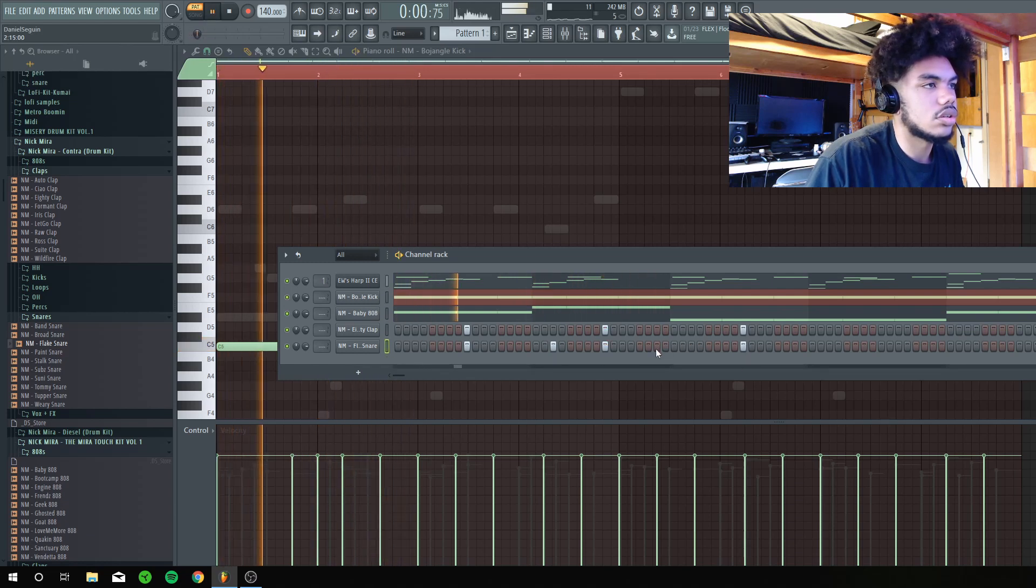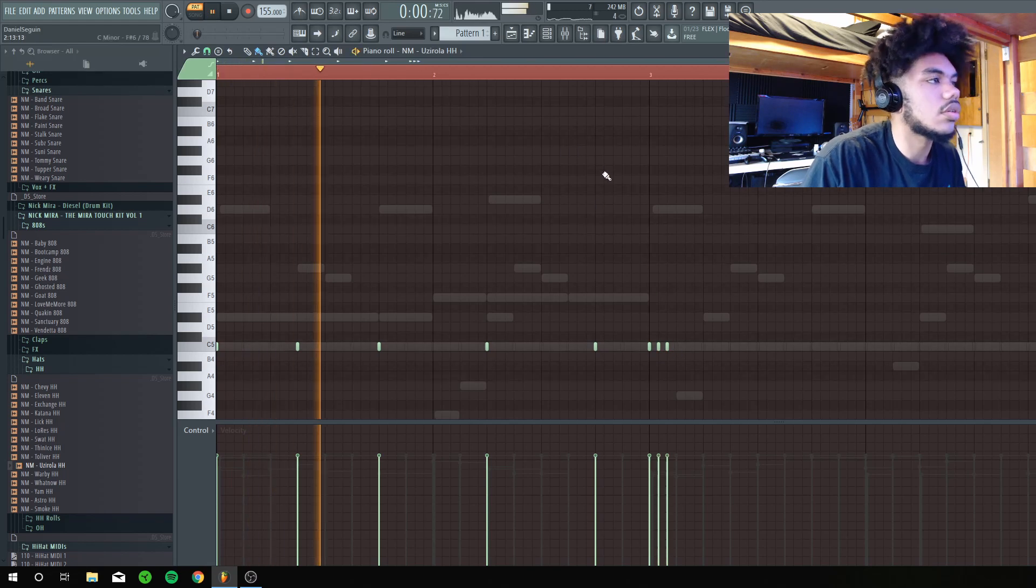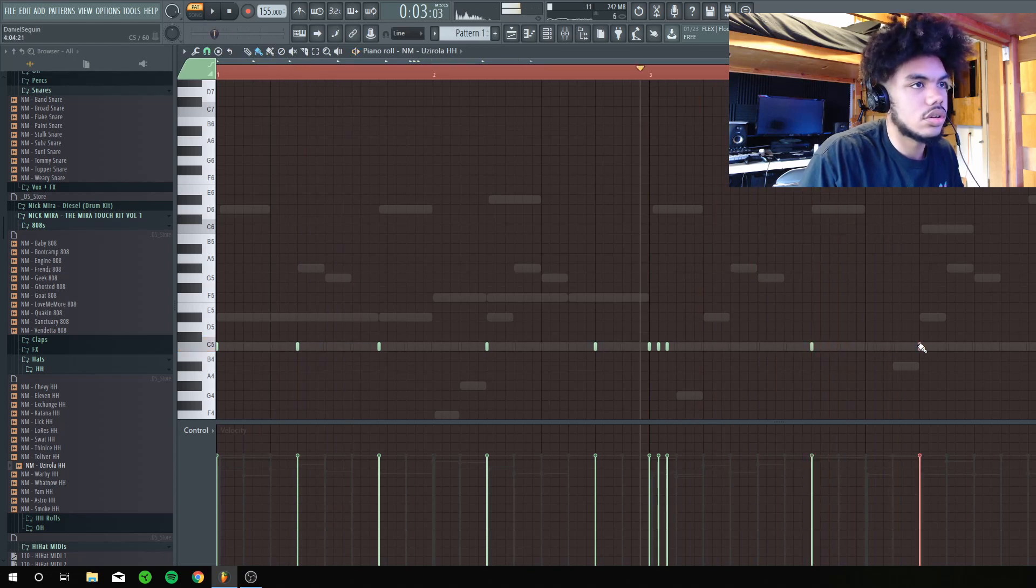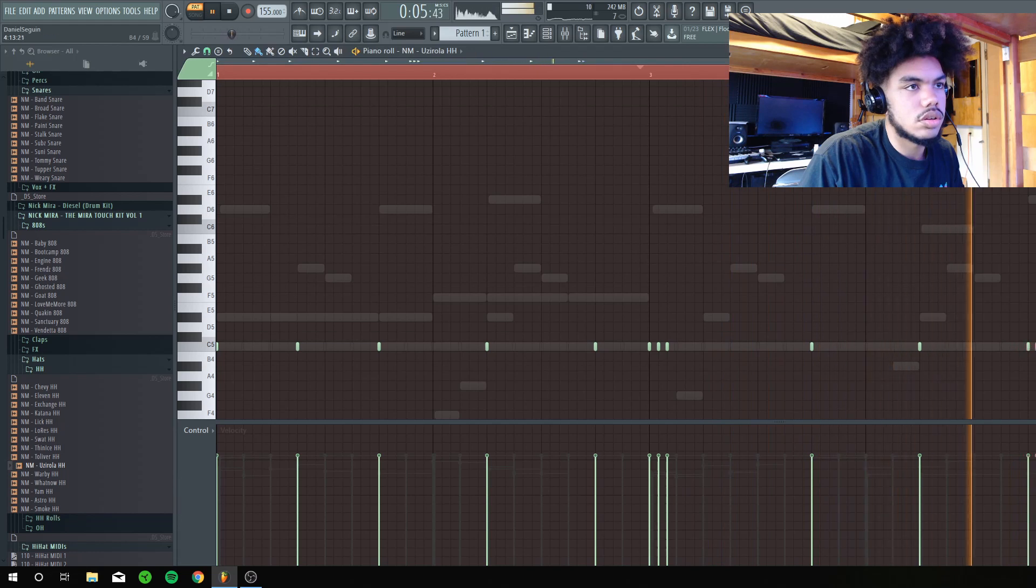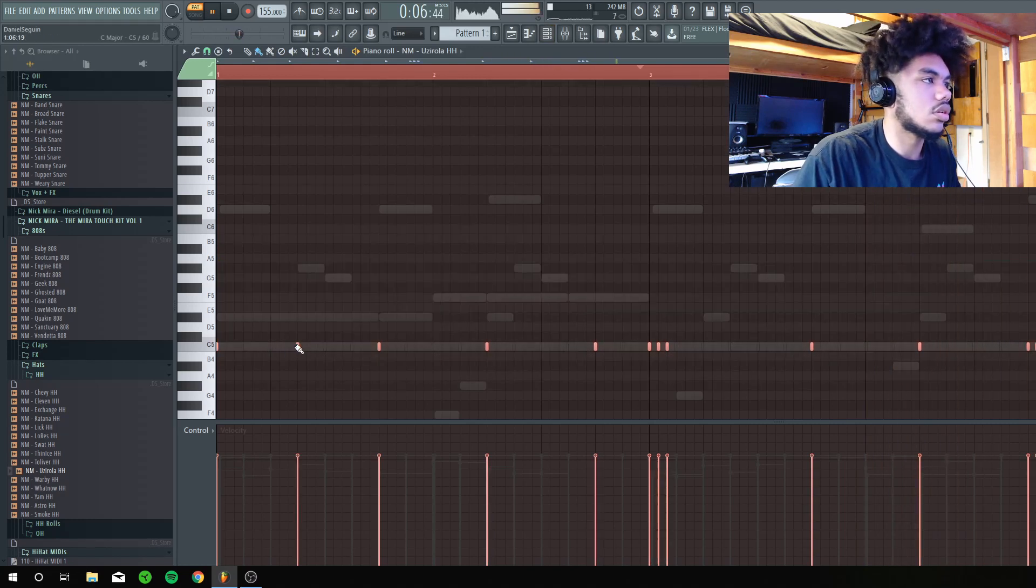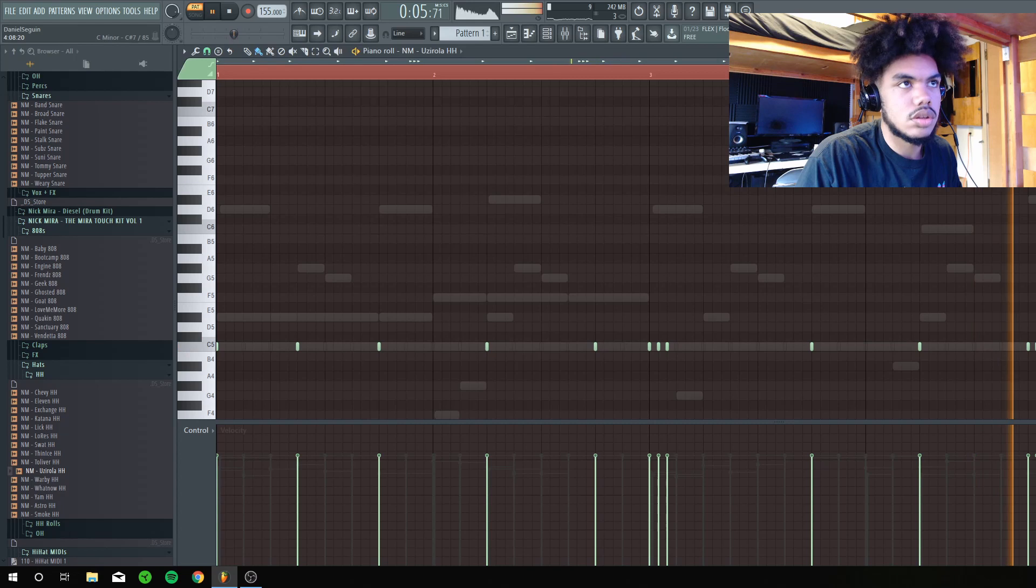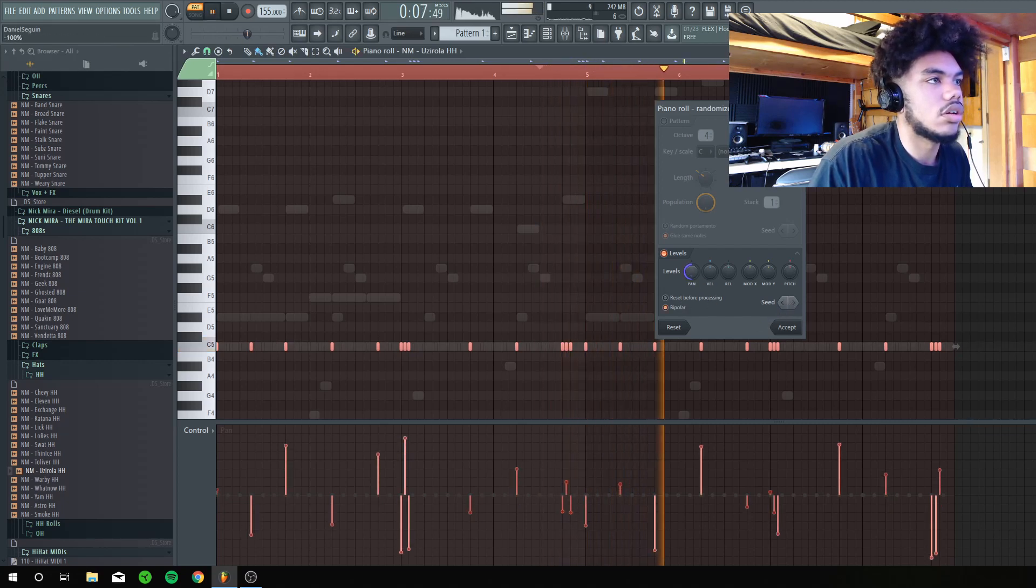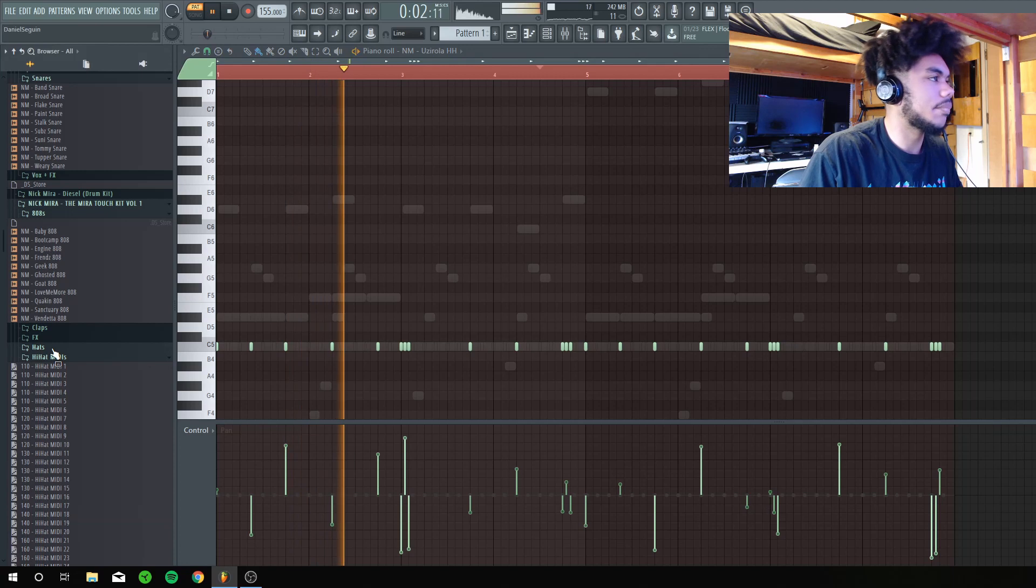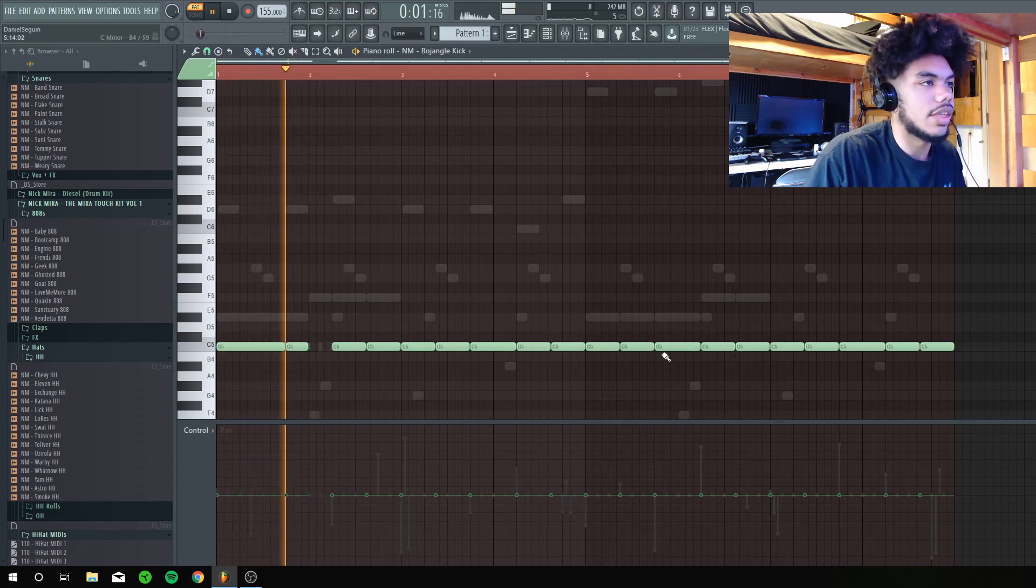Let's go. I'm going to randomize these too, but I'm going to pan them, make them bipolar. And then, I actually don't like, for the kick, I'm going to take that out.